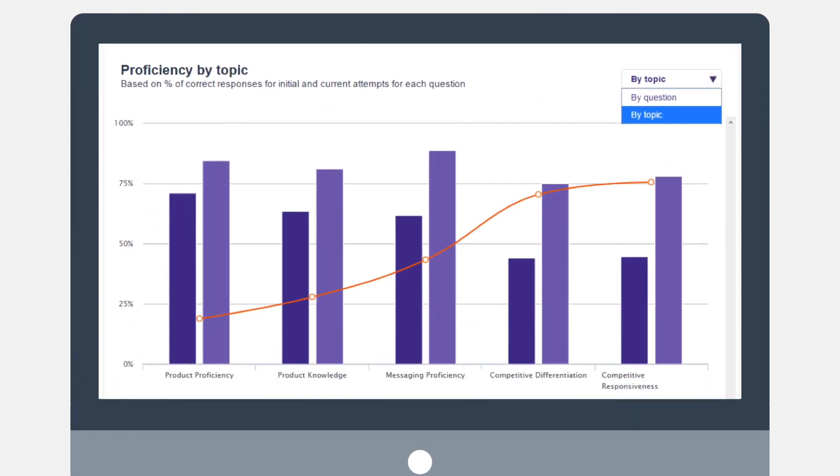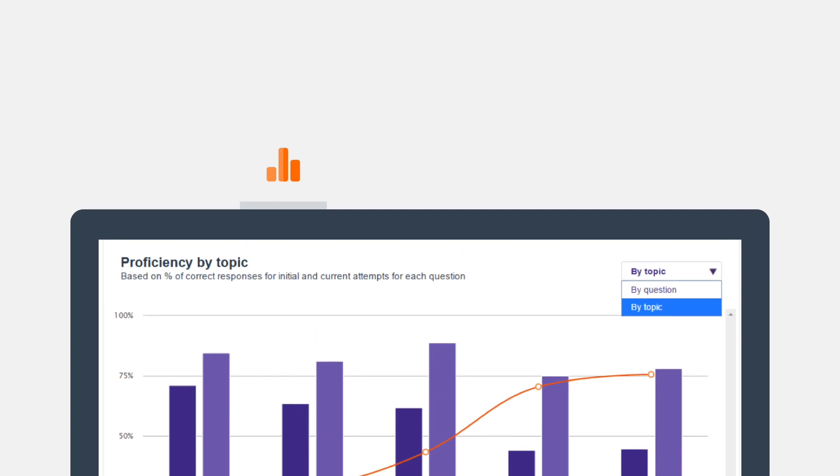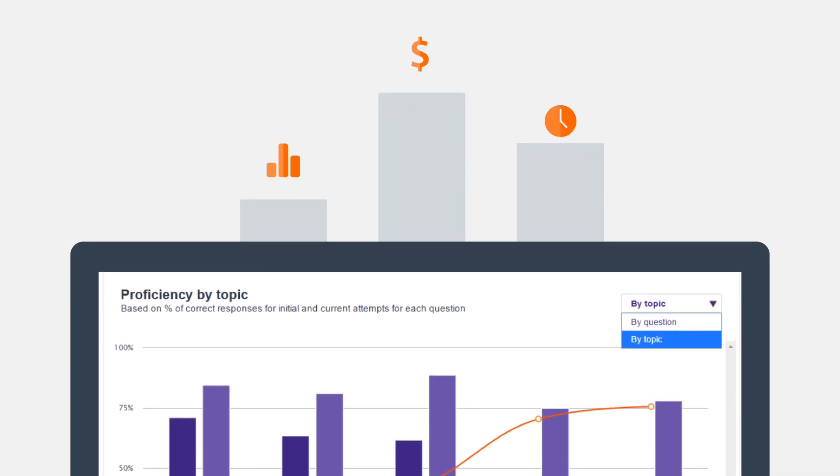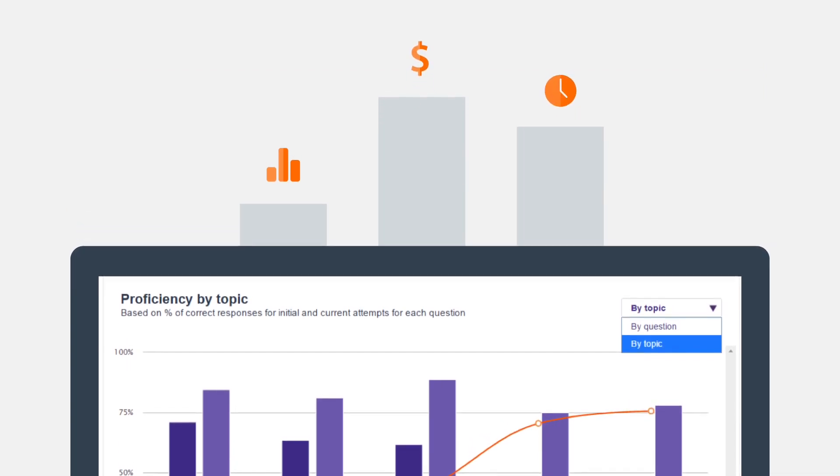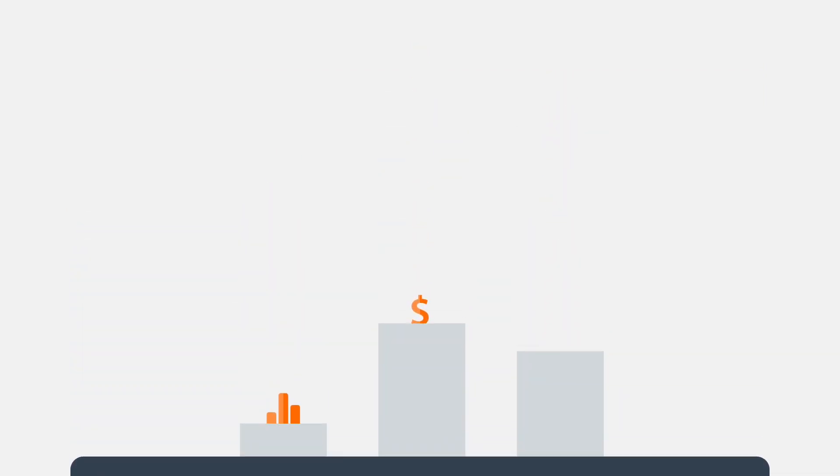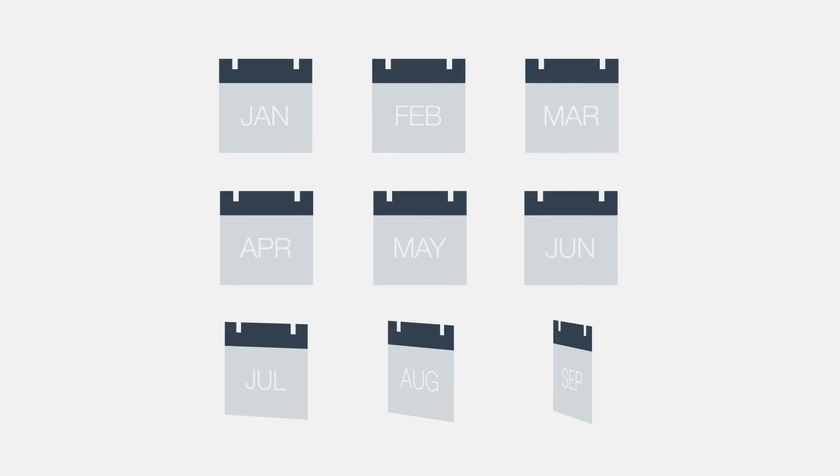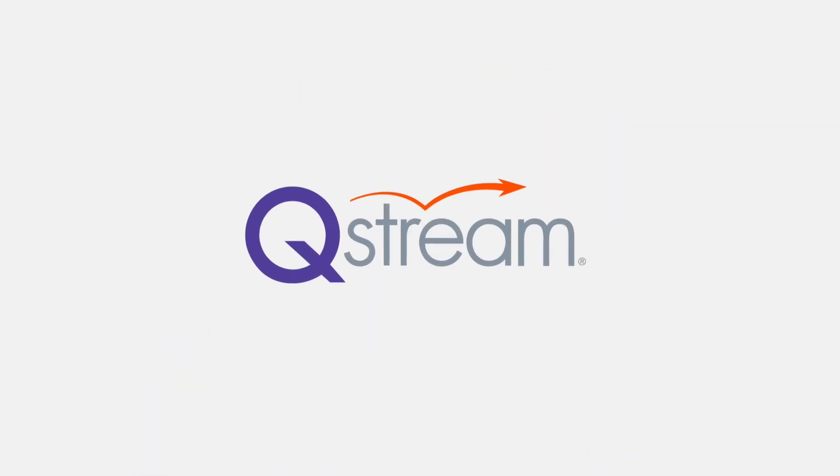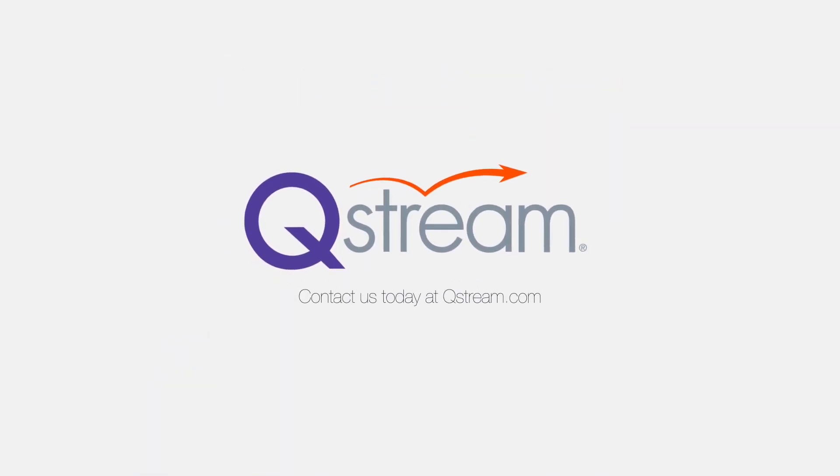score against other metrics such as activity levels, pipeline growth, and time to first deal. You know for sure your new reps are ready to win. The bottom line: salespeople with great onboarding get up to speed 34% faster. Ready to learn more? Contact us today.